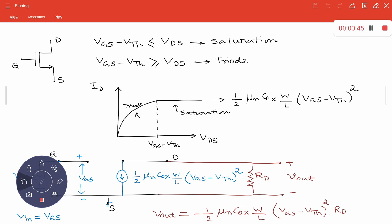The current is constant in saturation — if I neglect channel length modulation, the current is constant with respect to VDS. That means even if you change the value of VDS, for a given VGS, you will have a constant current. If you change VGS, then you have another constant current. The expression is: (1/2) × µn × Cox × (W/L) × (VGS − VTH)². If I incorporate channel length modulation, it becomes (1 + λ·VDS).